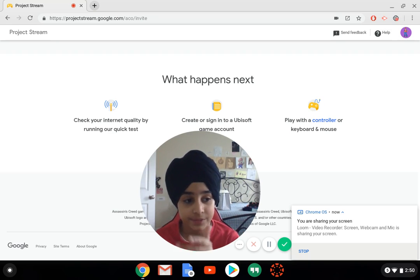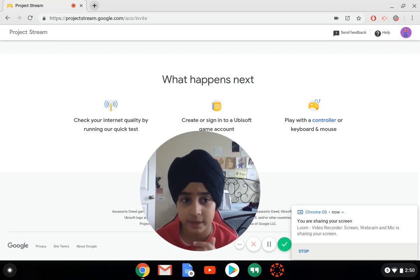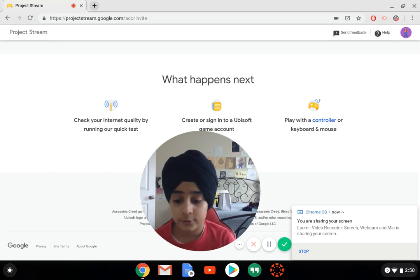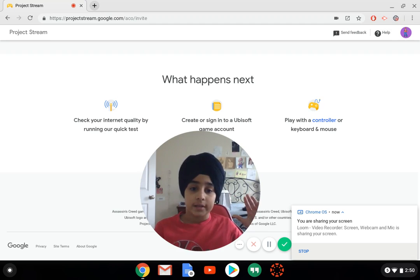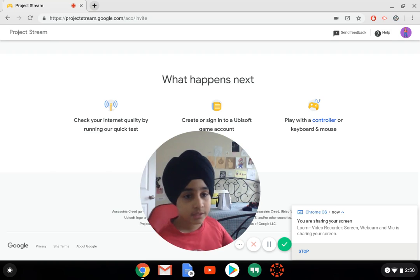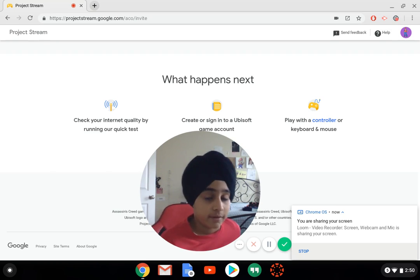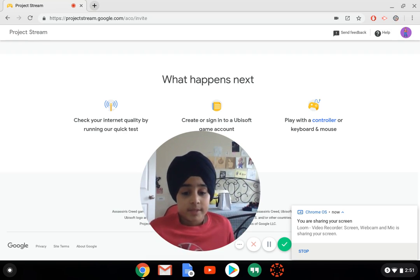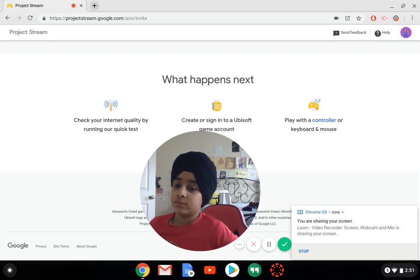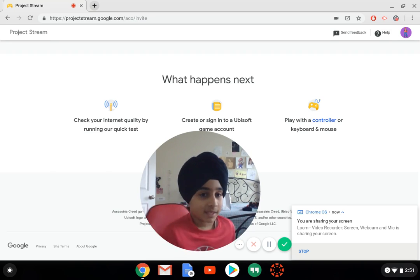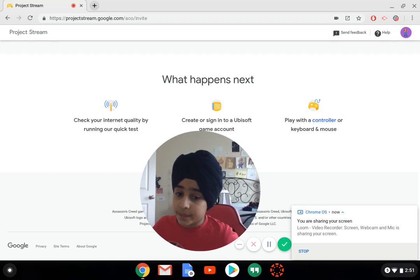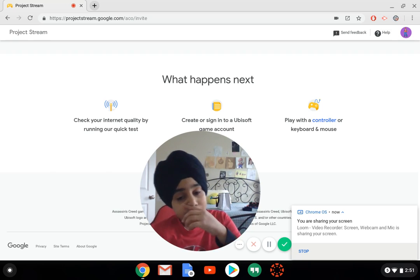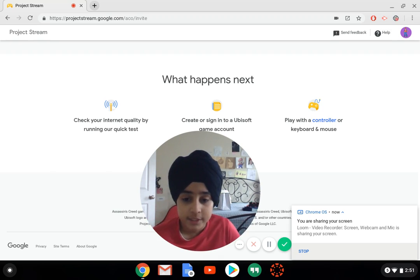You can play Assassin's Creed Odyssey - I'm not sure if it's the full game because I think it's pretty much free right now on this Project Stream thing. This is really interesting because you could get a lot of games on here and it's all just through the cloud. I thought it was really interesting that Google just comes out of nowhere and says hey, I'm making a game streaming website where you can just play games. It's still in beta right now and you can sign up.